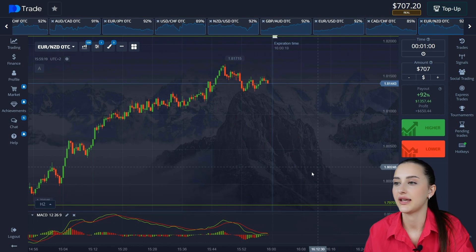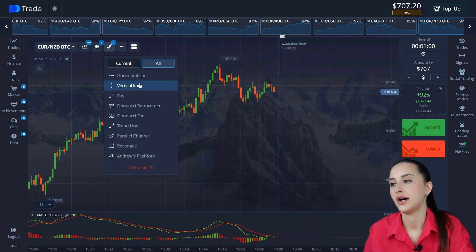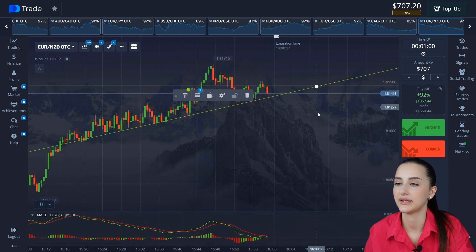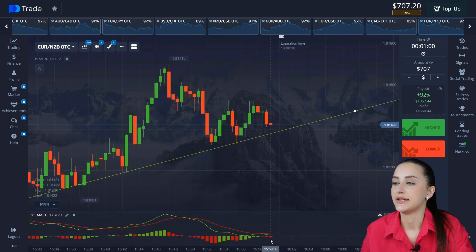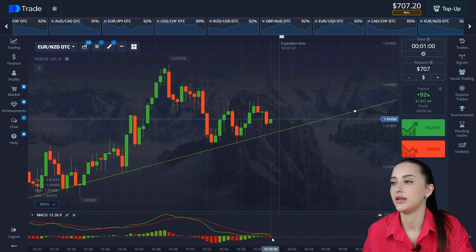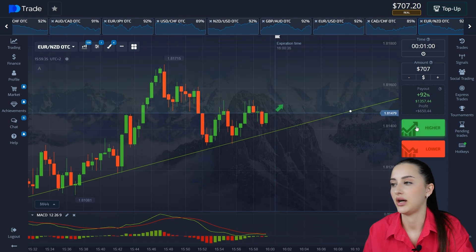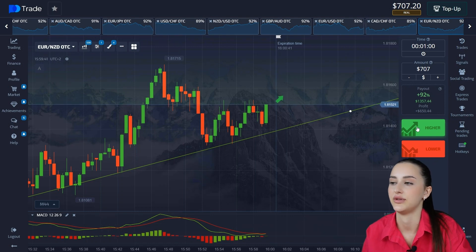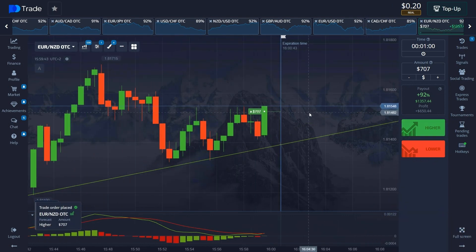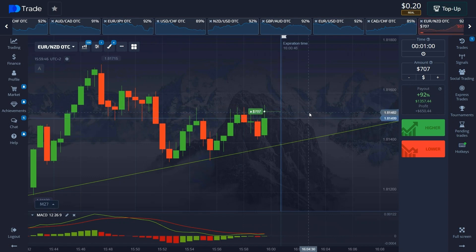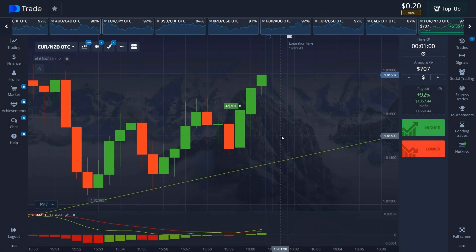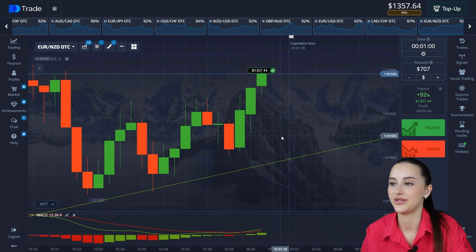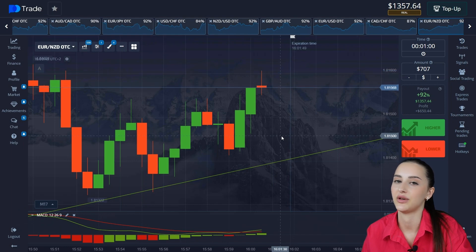Look friends, here is a very interesting situation. We have a general upward movement. The price touches the support level and on the MACD indicator there is a crossing of lines — actually there was no crossing yet, but there is volume. The crossing occurs at this point and we open a deal on price continuation to the top and wait. Guys, $1357 on the balance. Let's move forward.